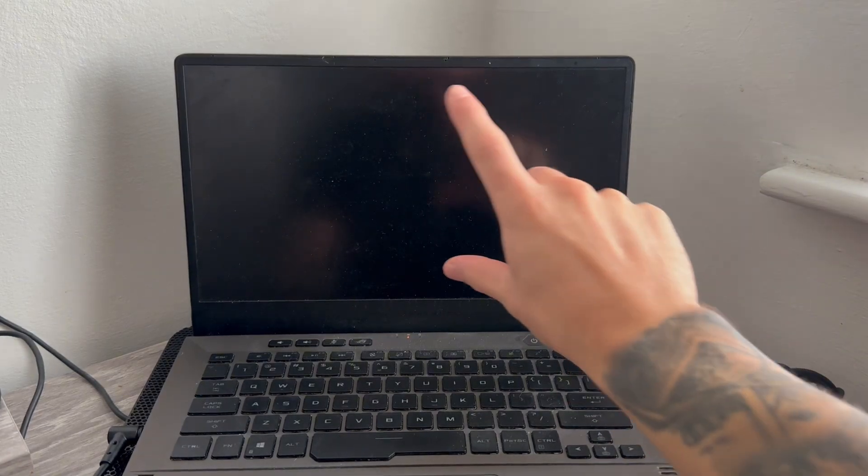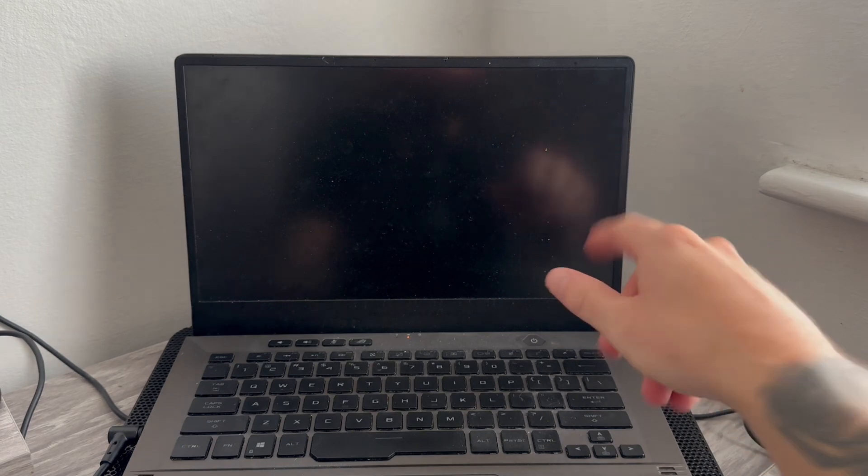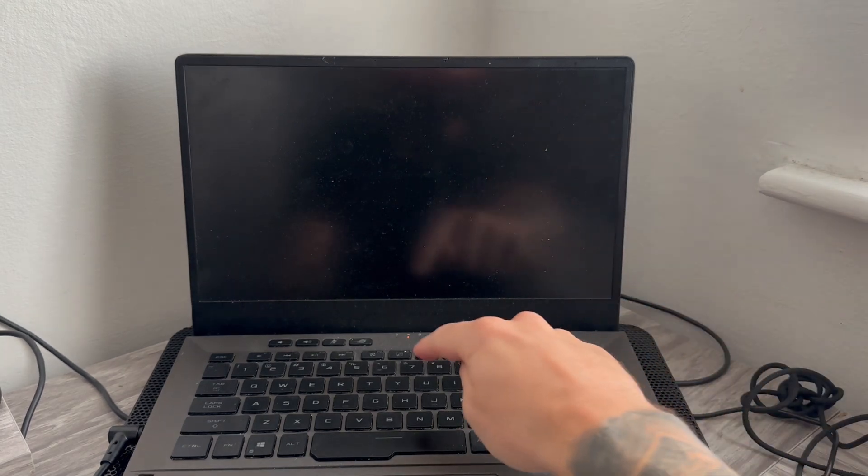In this video, I'm going to show you how to fix the issue where your Dell laptop turns on, but the screen is black.